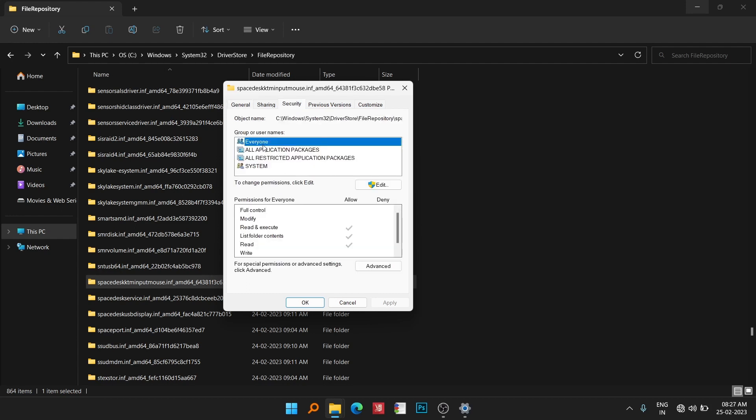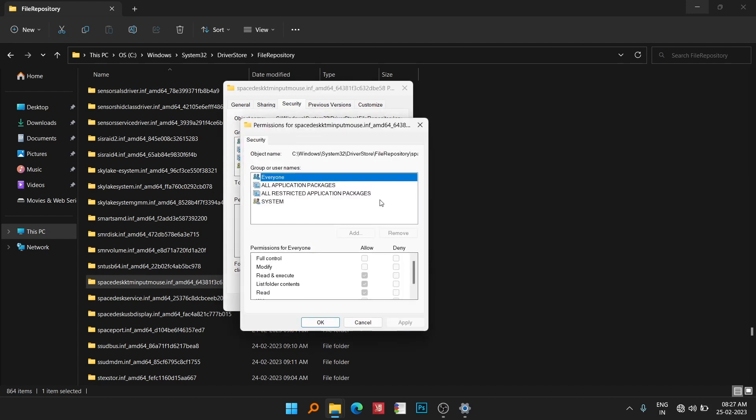Now you can see currently everyone has access, but everyone can only read, read and execute, and list folder content. You can see everyone cannot modify or have full control, so you have to add control over here. If you choose this one, you can see you are currently not eligible to do so.